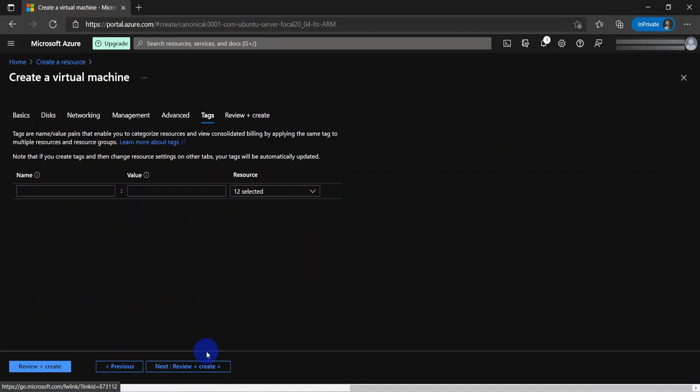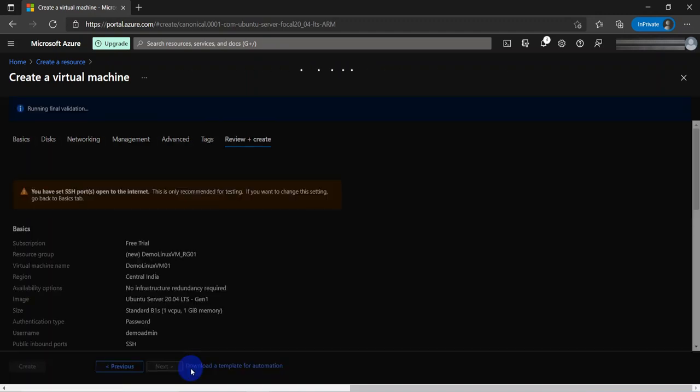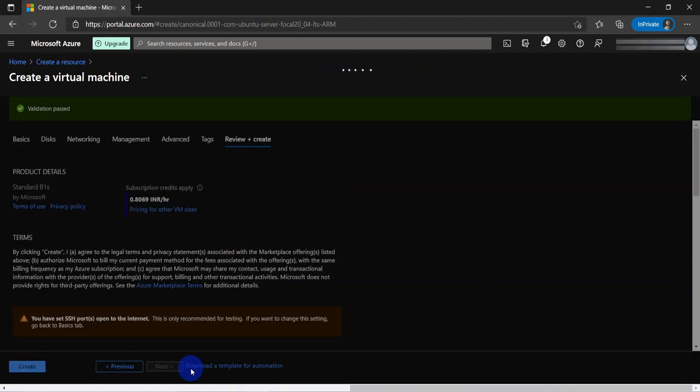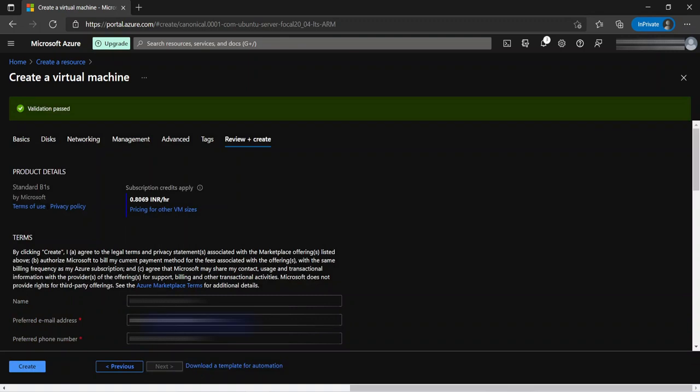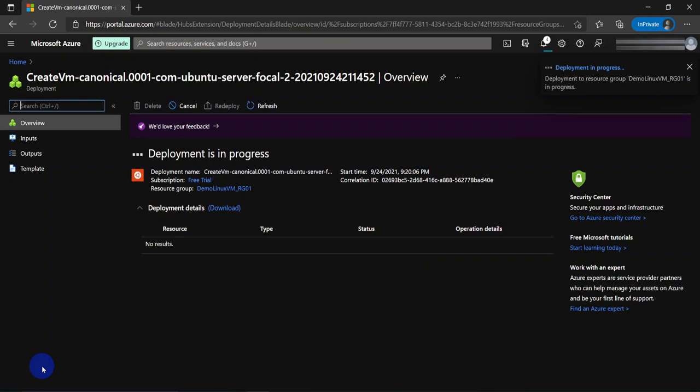And then tags to add tags within our resources, and then review and create. This review tab is going to verify our information. If everything is good, it will show a green validation passed and shows us an estimated cost of the VM based on the configurations that we chose. Now if we go ahead and click create, this will create the virtual machine and we could see the deployment details of each of the components.